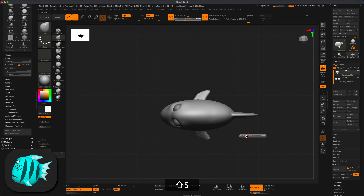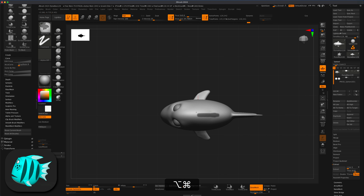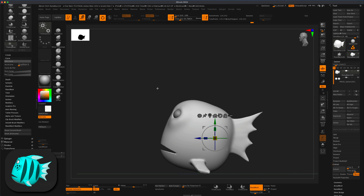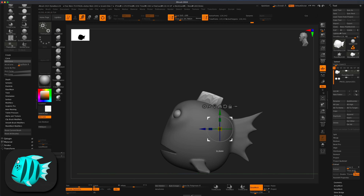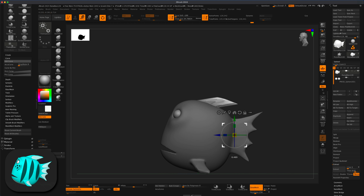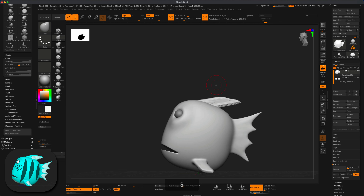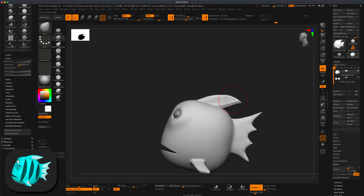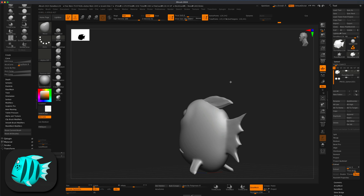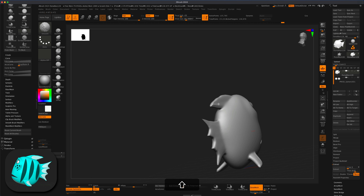Let's add one more fin on top. Same process — hold Control to make a mask, hold Alt to make it a little sharper, do Control+Tap to reverse the masking and pull it up. Shape the fin so it goes back a little more, then Control+drag and use Move to refine it. Re-DynaMesh and smooth it out as well.